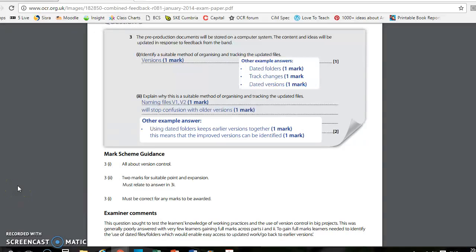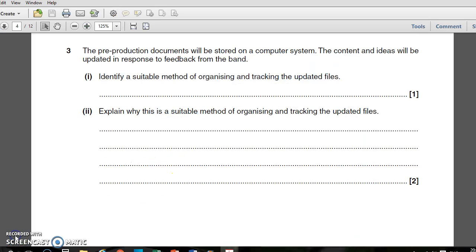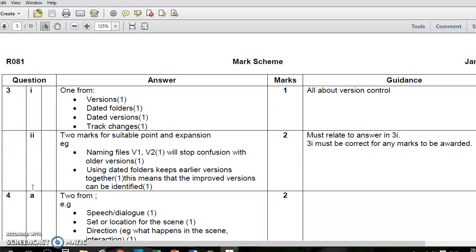This is a document produced by the exam board which talks about the combined feedback. It has the question, possible marks, and some guidance. You can see that for part one of question three, it is all about version control — that's what they're looking for in this particular answer. Part two of question three says: explain why this is a suitable method of organizing and tracking the updated files. This part is out of two marks, so you would be expected to write a slightly more lengthy response.